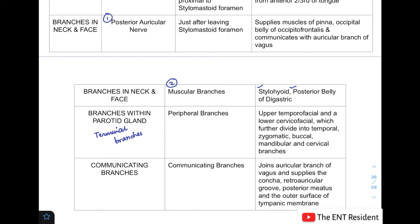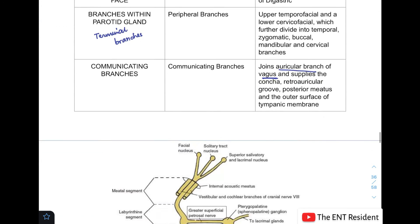Lastly, there are communicating branches which join the facial nerve with the auricular branch of the vagus. This branch is responsible for supplying the concha, retroauricular groove, posterior meatus, and outer surface of the tympanic membrane.